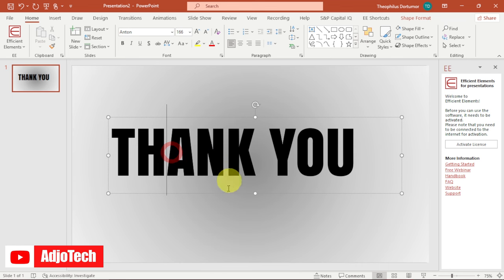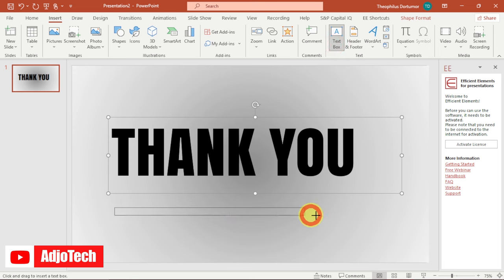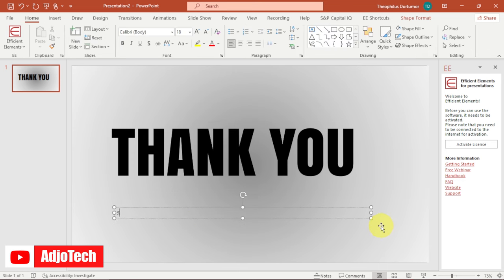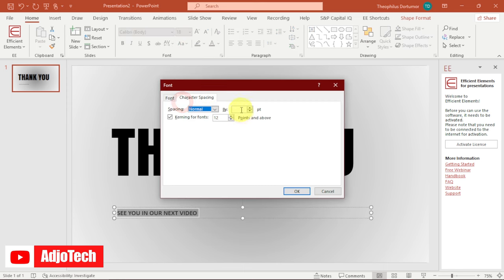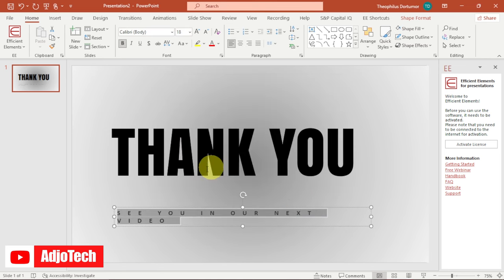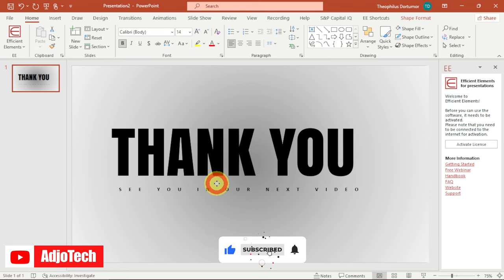We need to add another text box below for additional information. Draw another text box and type something like 'Thank you and see you in our next video'. Make it bold, then go to the spacing option and set the spacing to around 20 and click OK. Reduce the size a bit so everything fits on the page.